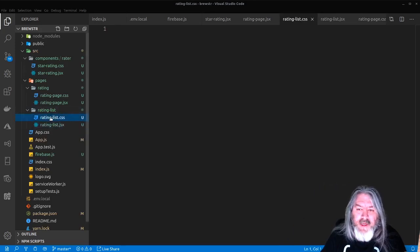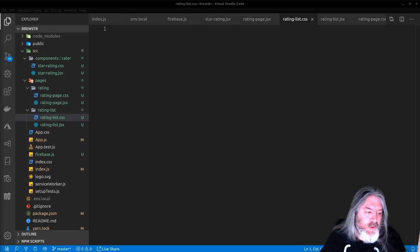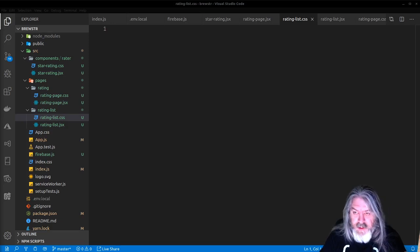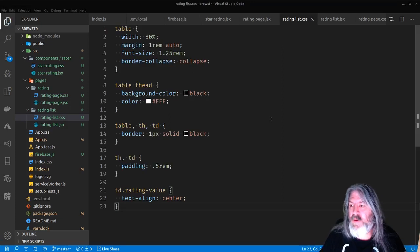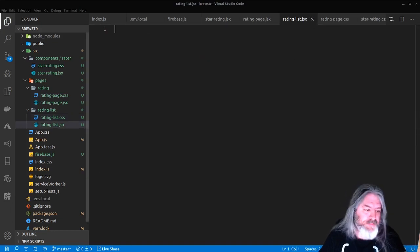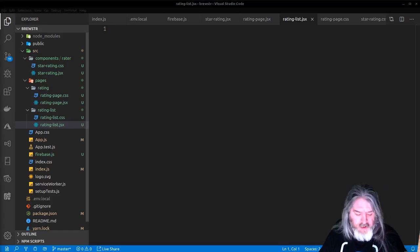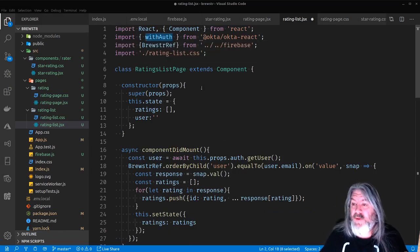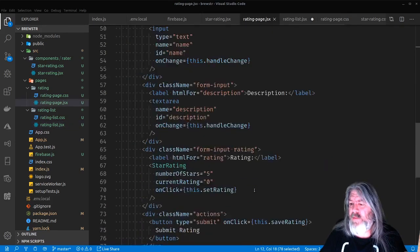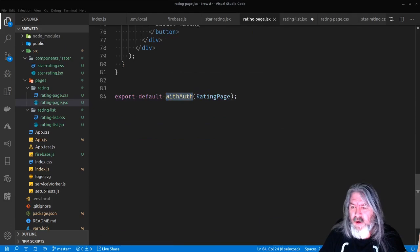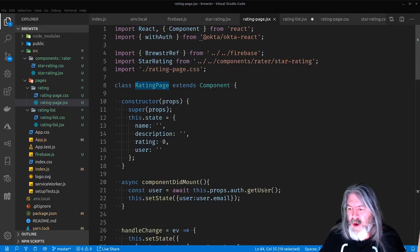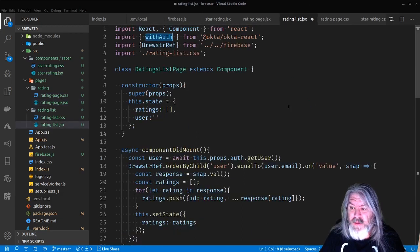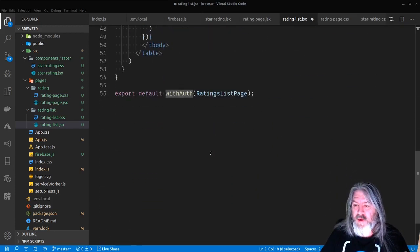In the CSS, we're going to set some styles for the table we're going to display the ratings in. Nothing super complicated — setting the table width to 80 percent and a few other things. Now here's the actual component. We're bringing in withAuth again because we're going to wrap it in withAuth, and we've got the brewsterRef for Firebase access and our CSS file.